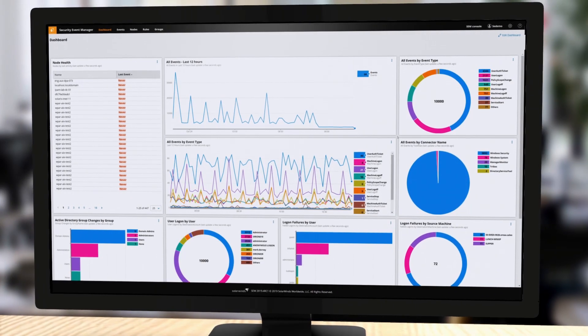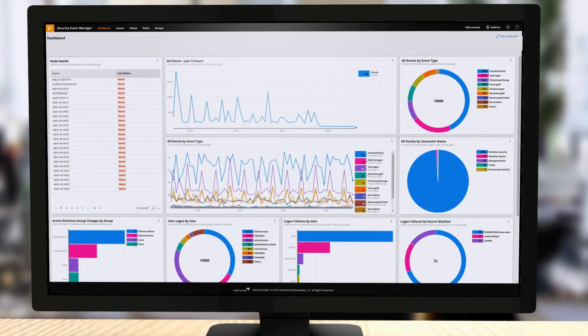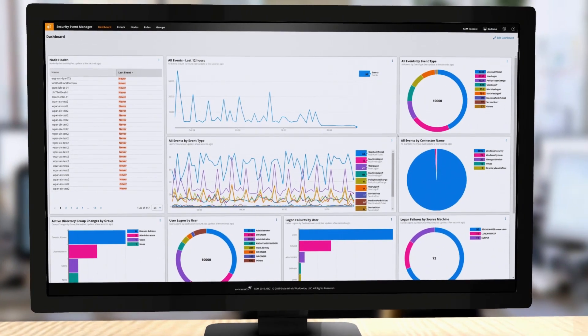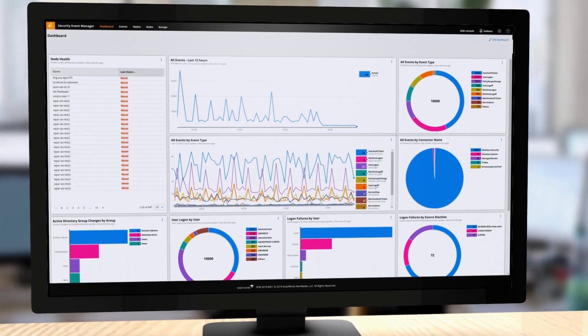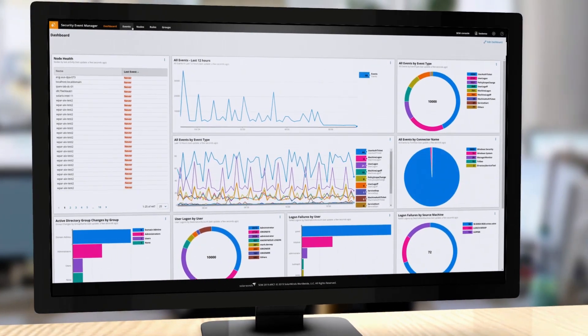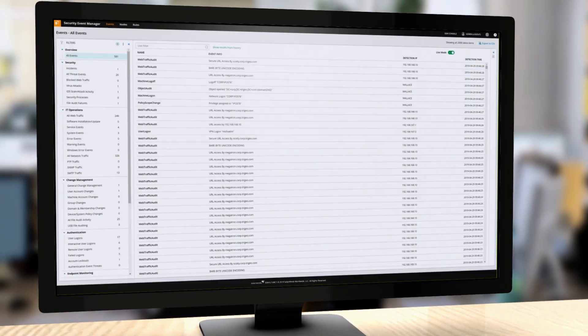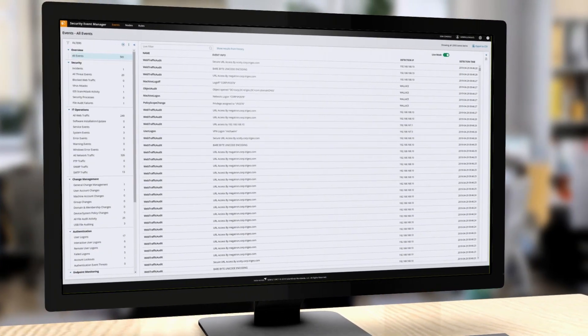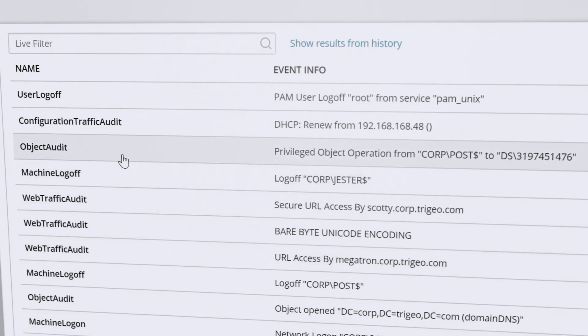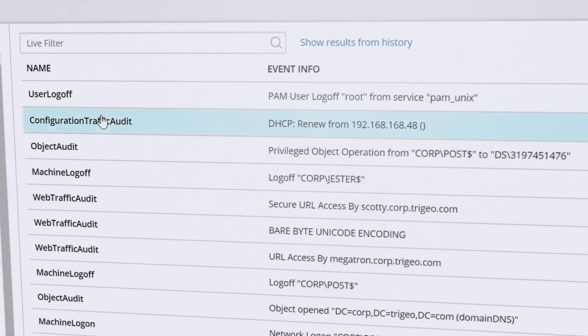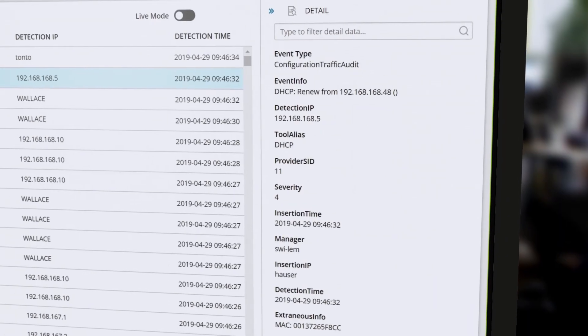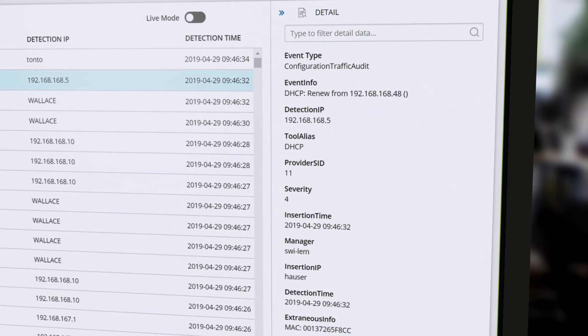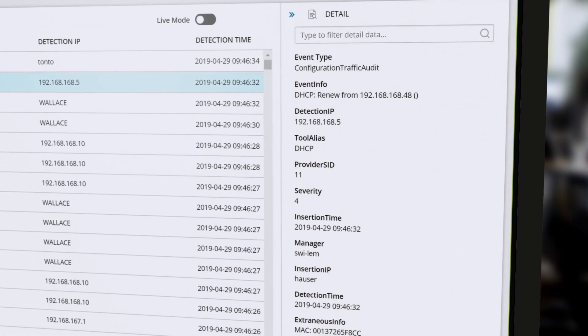SolarWinds Security Event Manager is a simple, powerful, and cost-effective SIEM tool designed to strengthen the security posture of on-premises networks by providing threat detection, automated incident response, and compliance reporting capabilities.